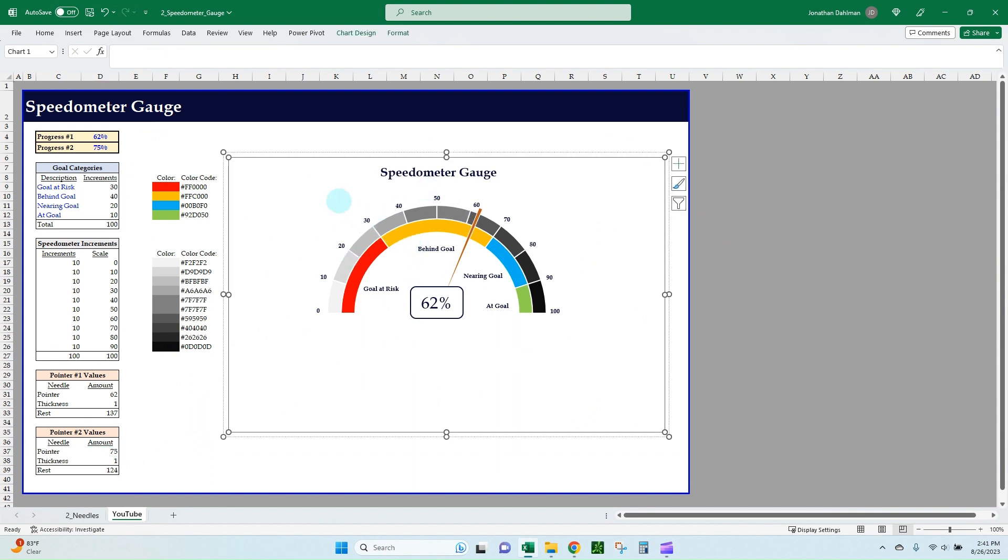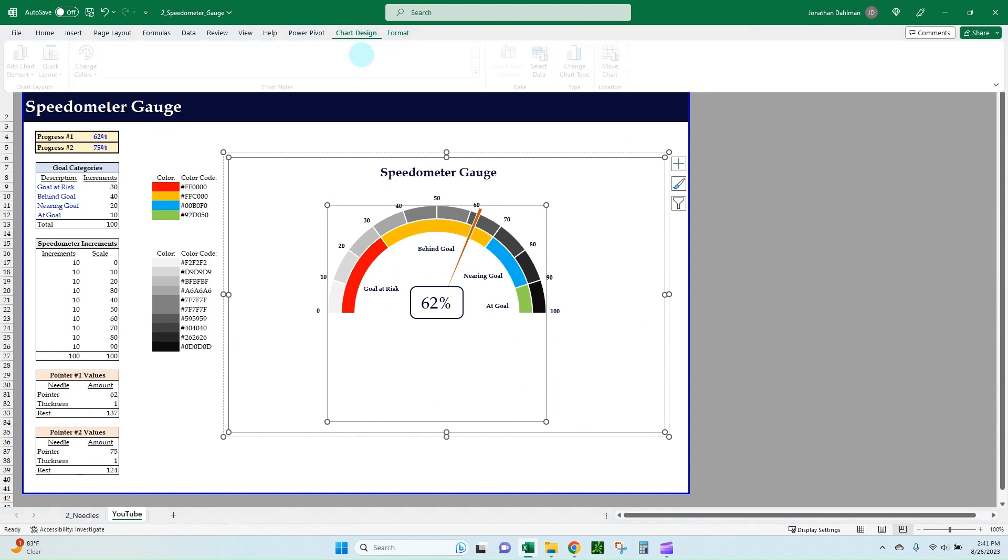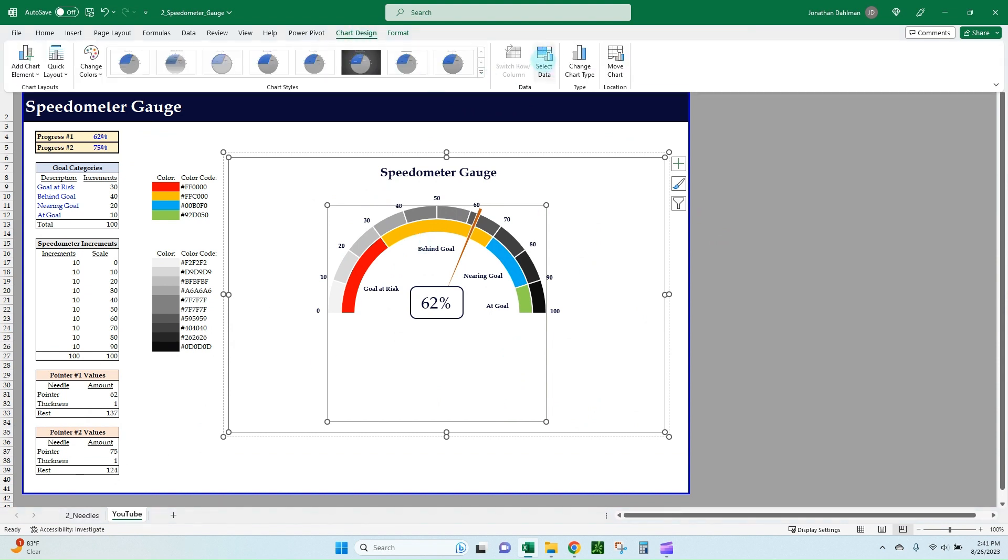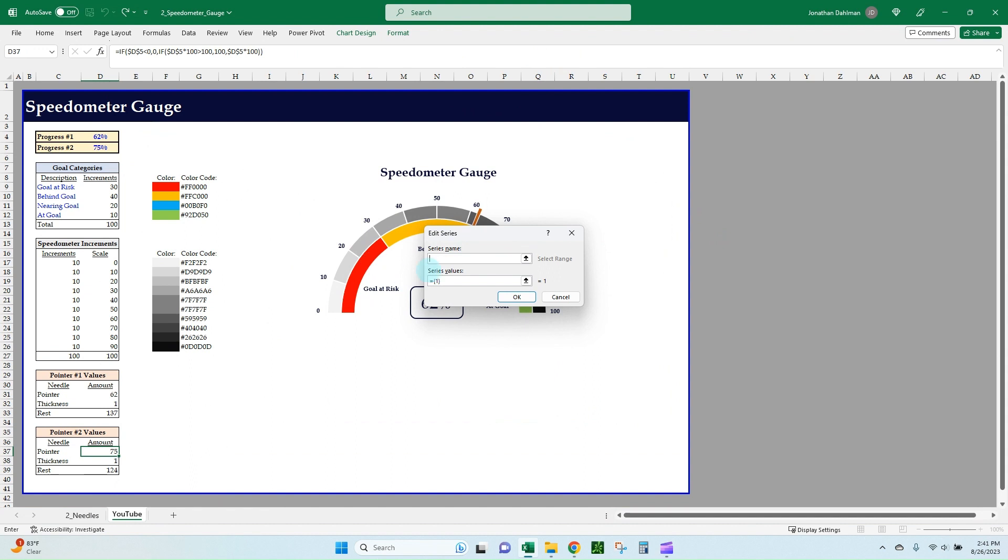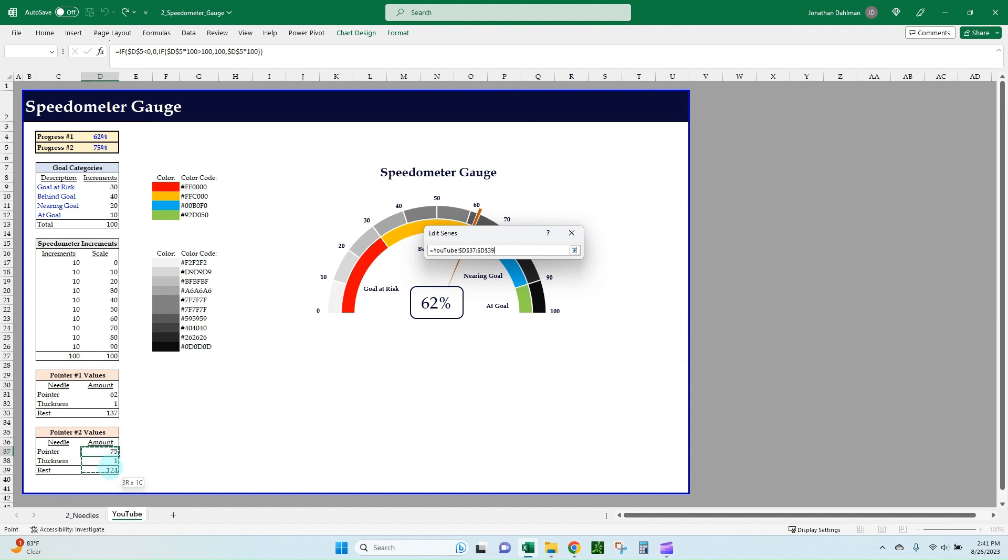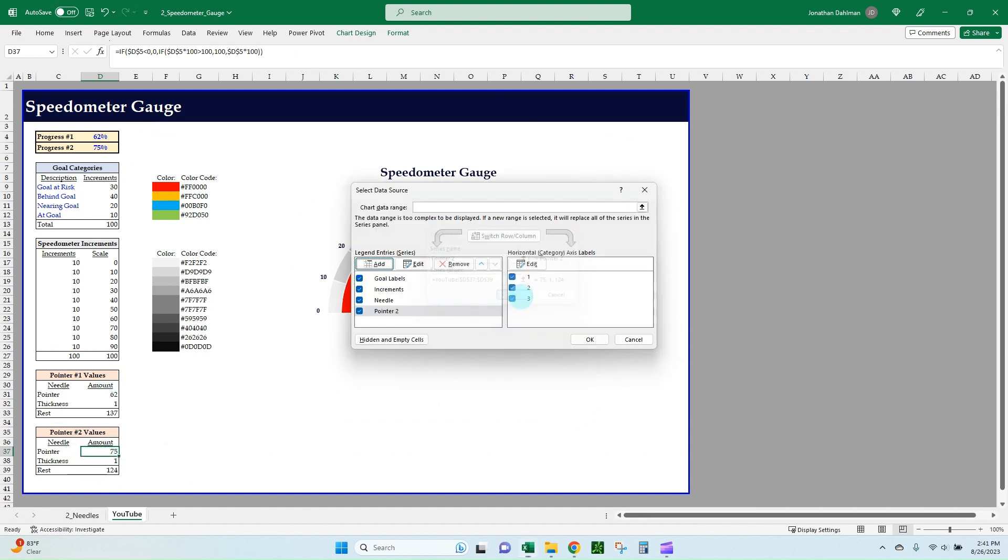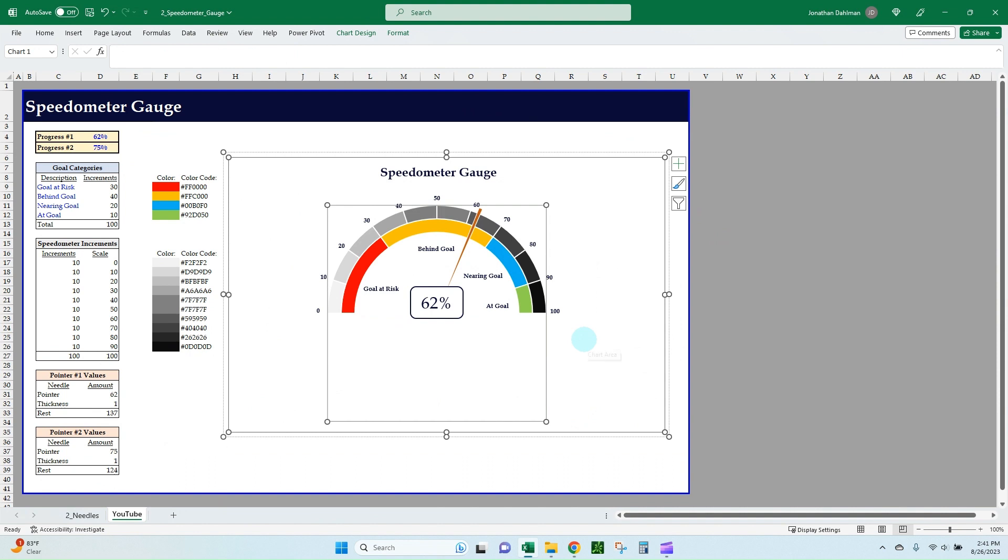So let's select our chart area—make sure you grab the actual chart box—and we'll go Chart Design, Select Data, and we're going to add a second series here. We can call this Pointer Number Two, and then for series value, grab the pointer to the thickness and the rest value from our Pointer Value Number Two dialog box. Click OK and OK.